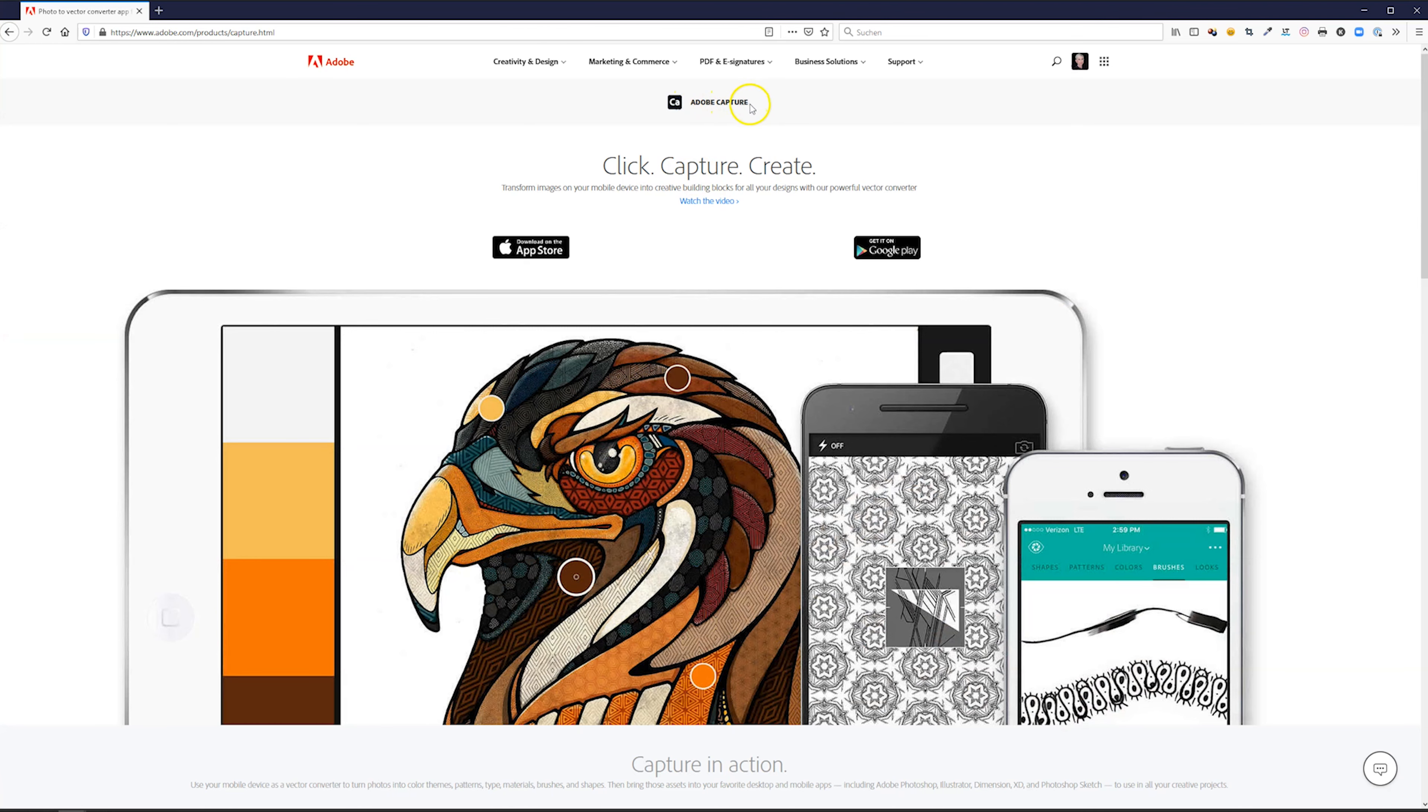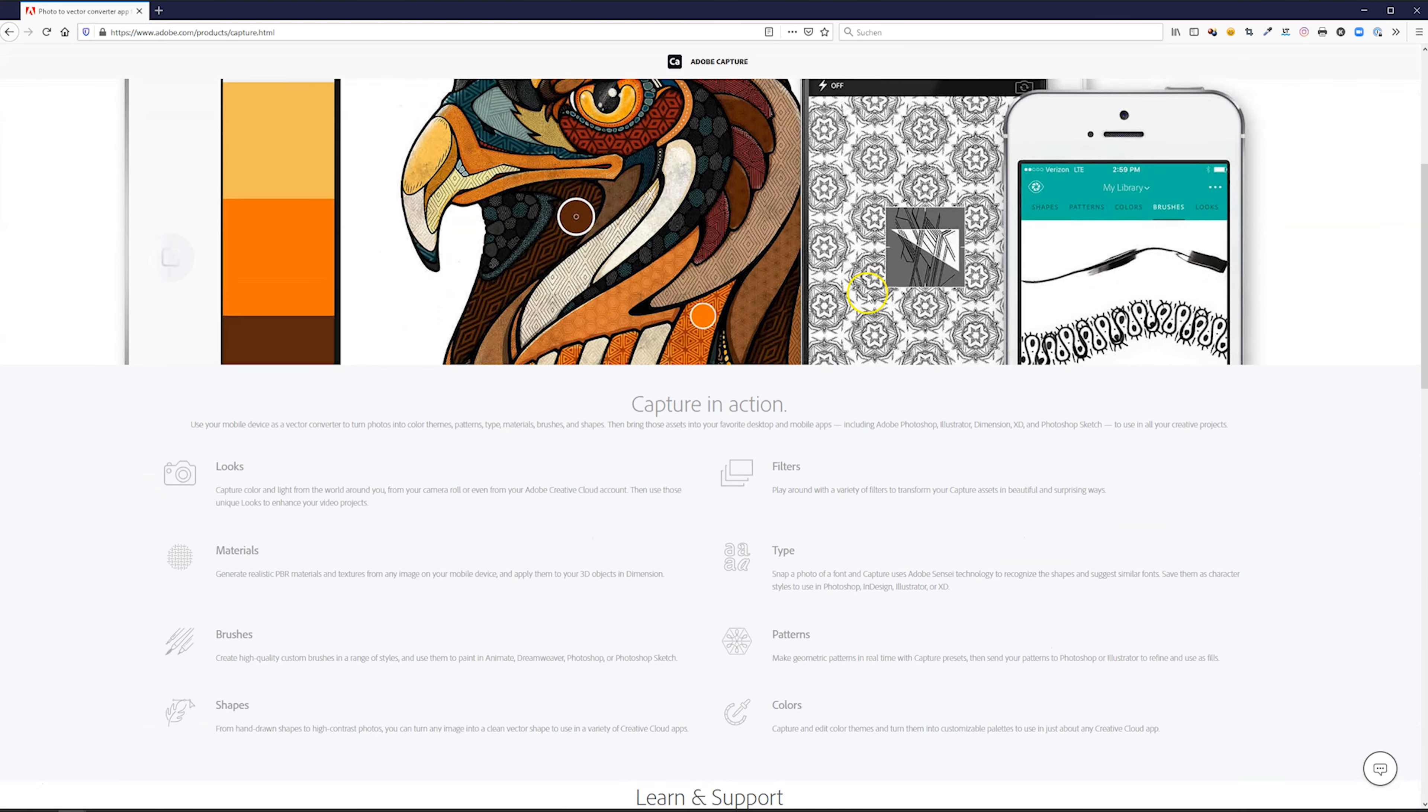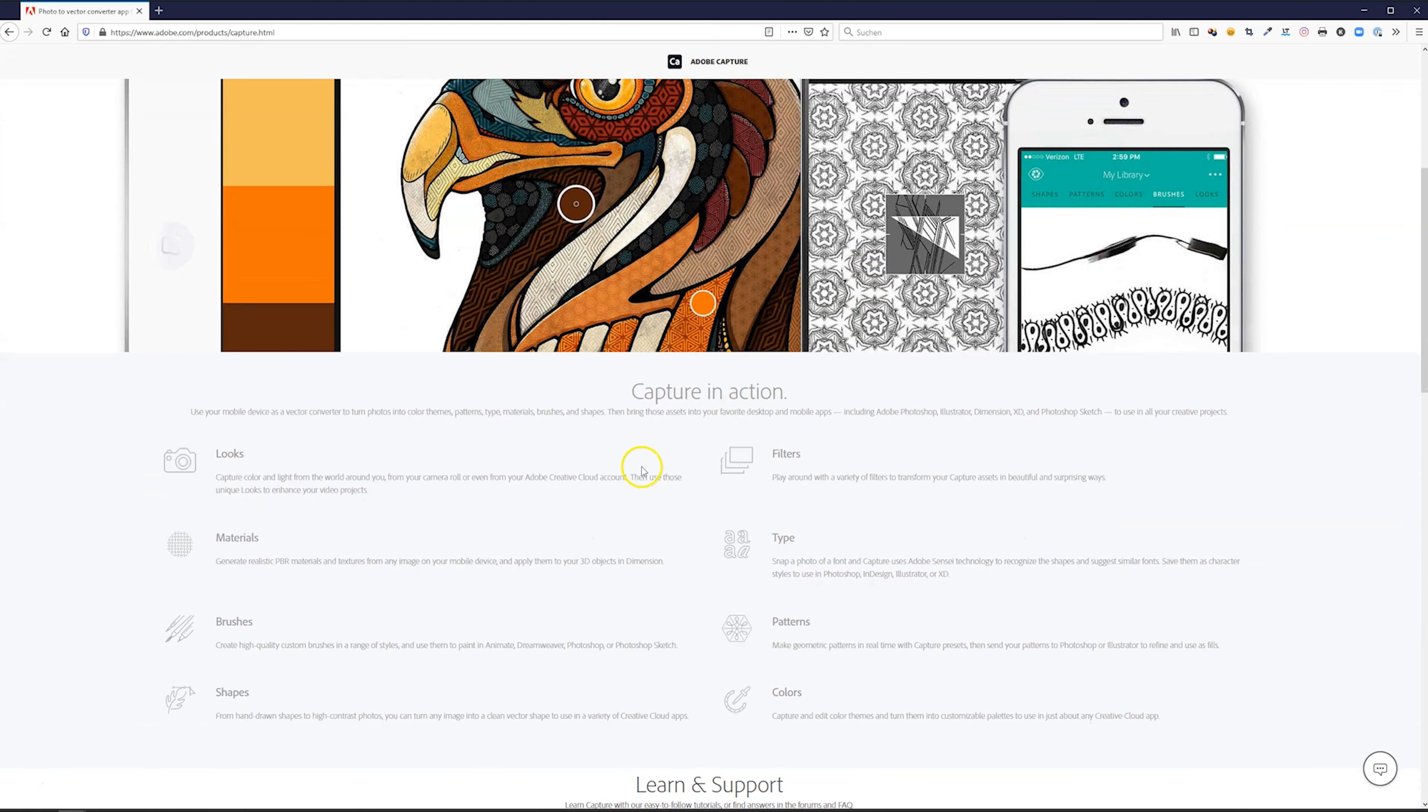So let's go to the Adobe website and here you have the Adobe Capture app. It's available in the App Store and in the Google Play Store.